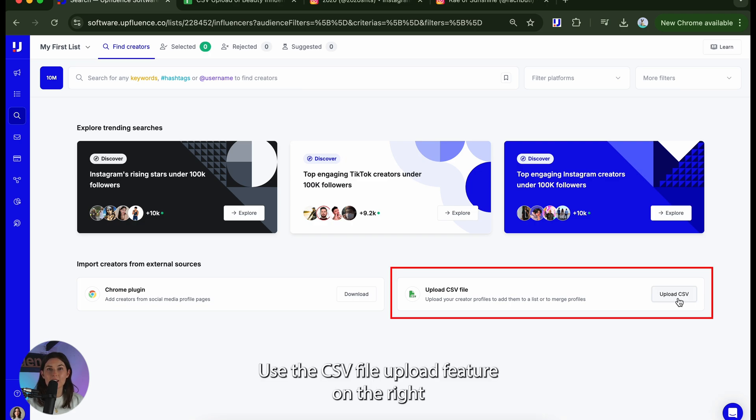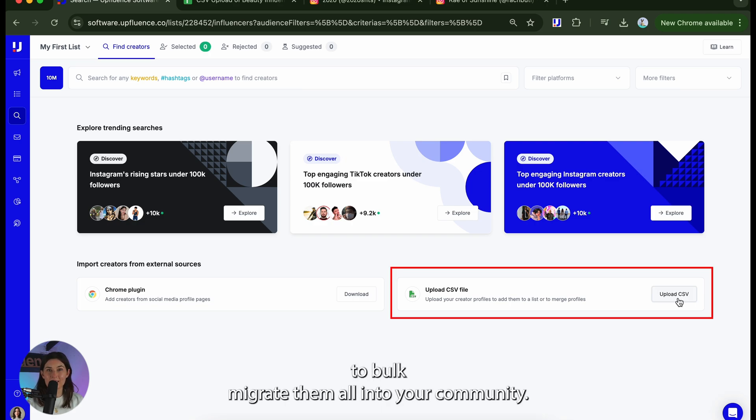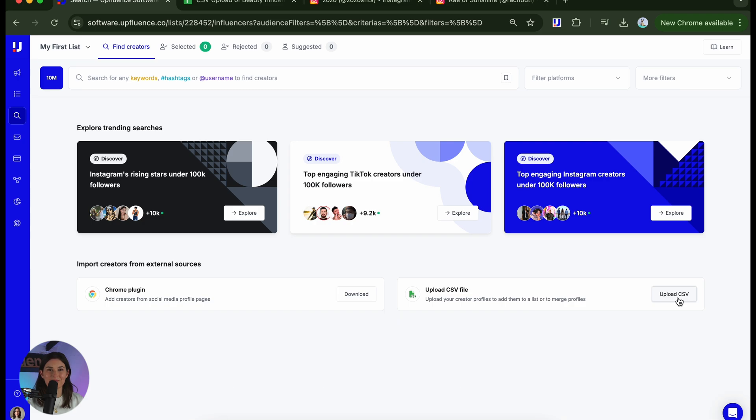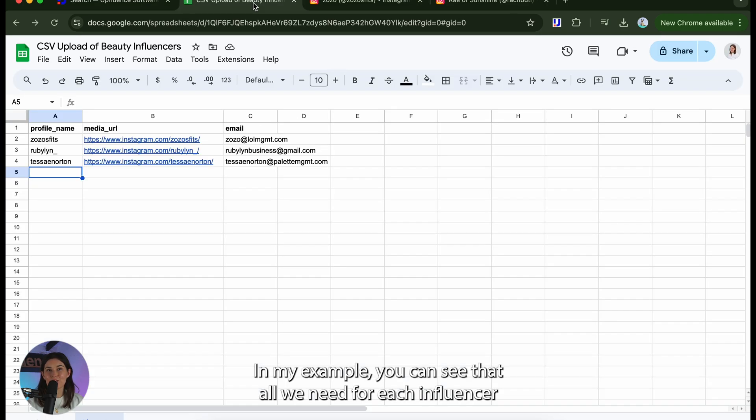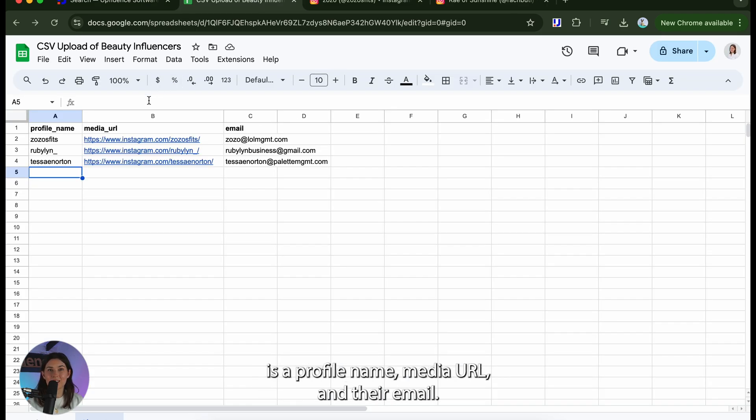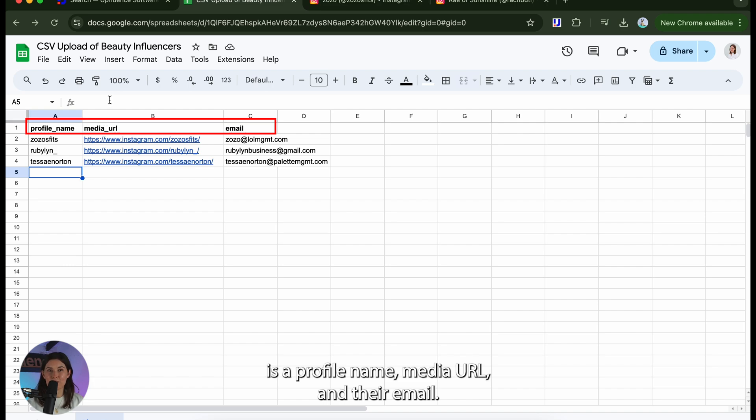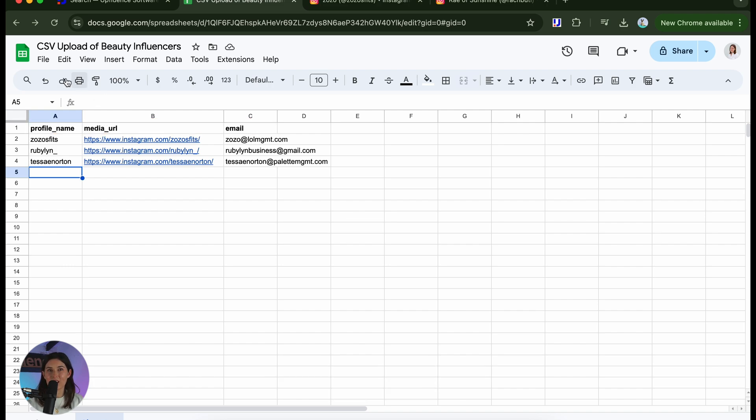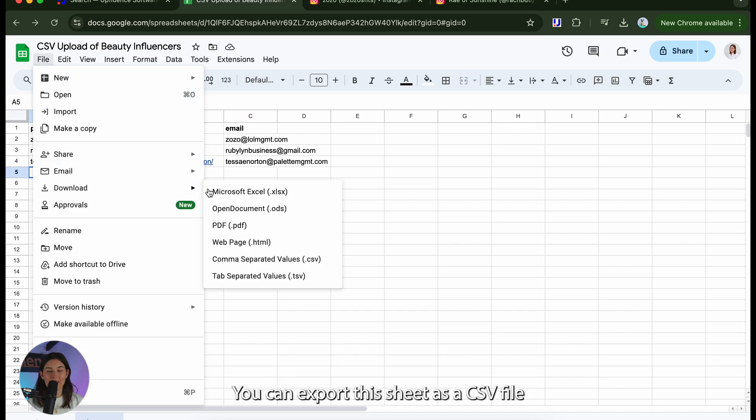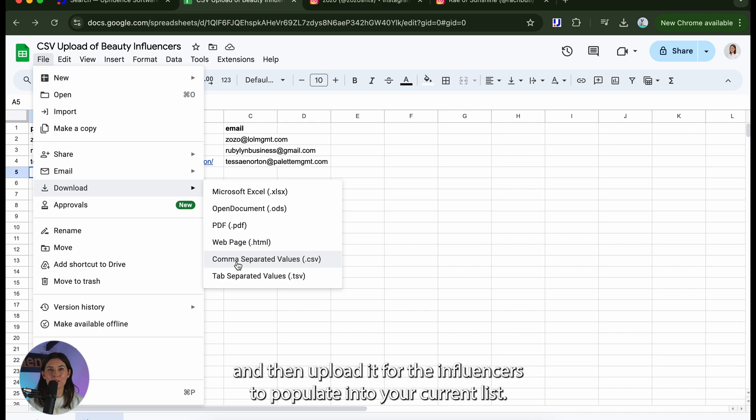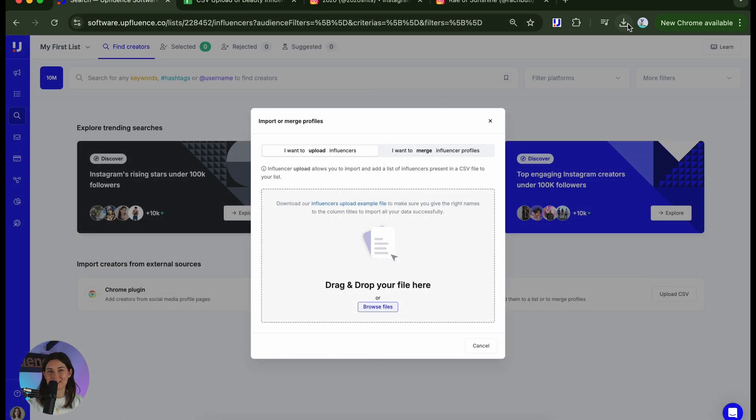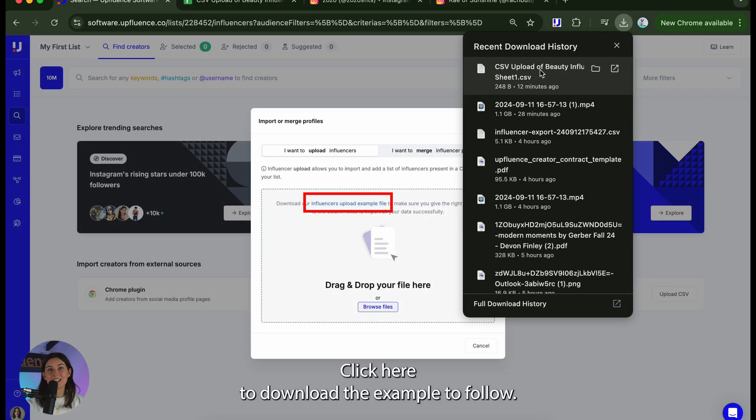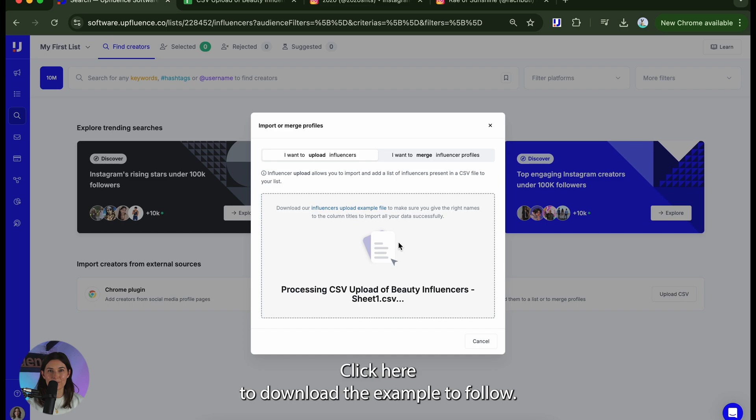Use the csv file upload feature on the right to bulk migrate them all into your community. In my example you can see that all we need for each influencer is a profile name, media url and their email. You can export the sheet as a csv file and then upload it for the influencers to populate into your current list. Click here to download the example to follow.